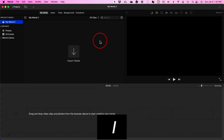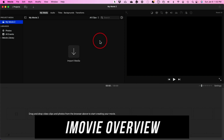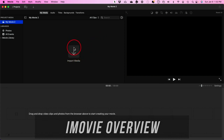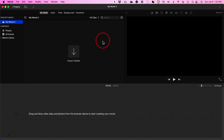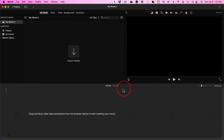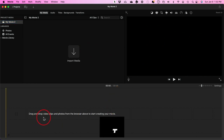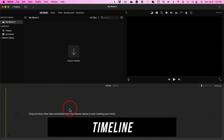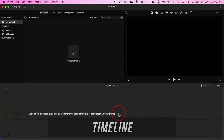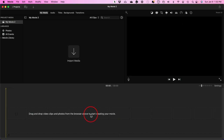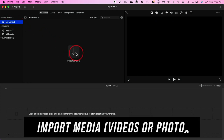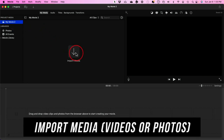Let me show you around inside iMovie. This panel is where all your media will go. This is your preview window. And down at the bottom where it says 'drag and drop a video,' that is called a timeline — this is where your editing takes place. To get started, we need to import media. That's the very first step after opening a project.